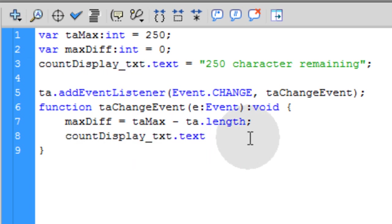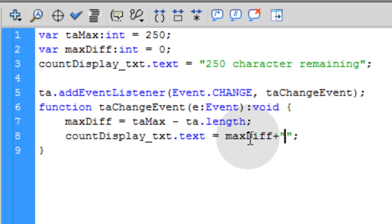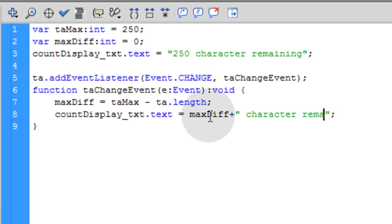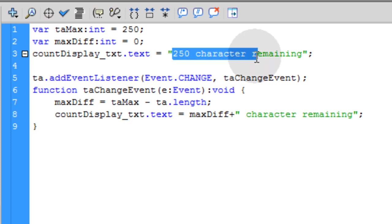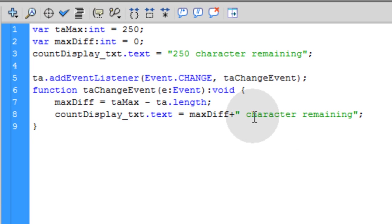So it's 250 minus however many characters are in the text area when the person is typing in or removing letters at that very moment. And each time they type anything in, then you just take the count display text field and you give that a value equal to maxDiff+ " characters remaining". That'll give your text area the same look and feel that it started off with. But these numbers, this number 250 will keep changing.